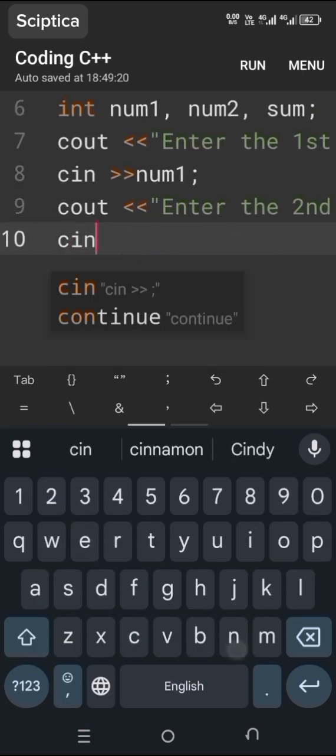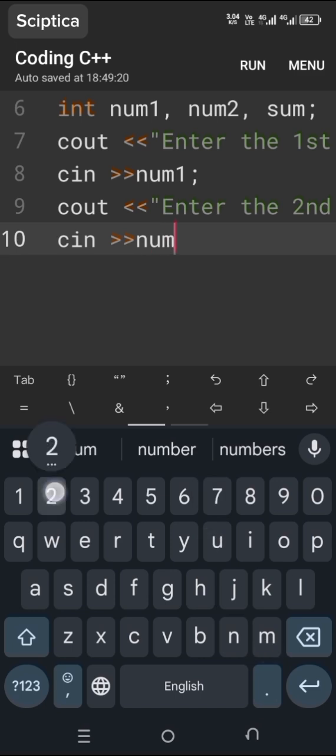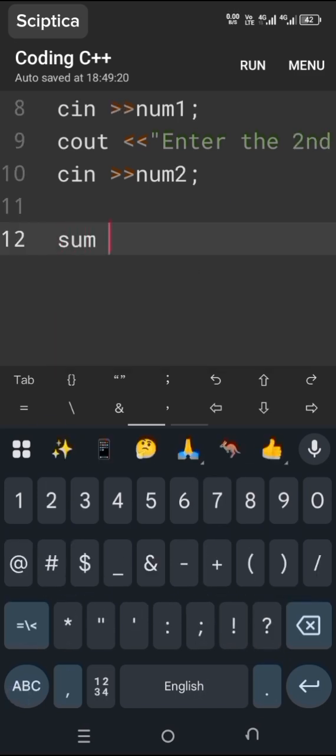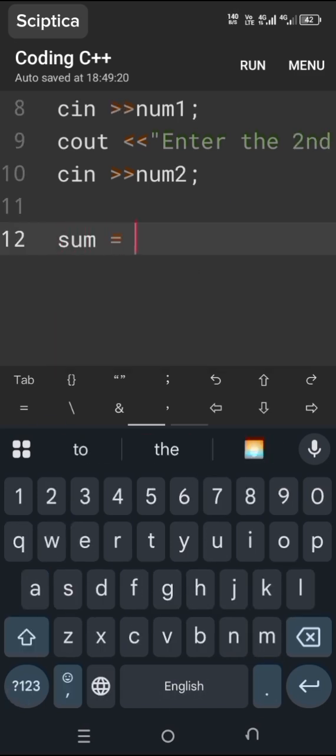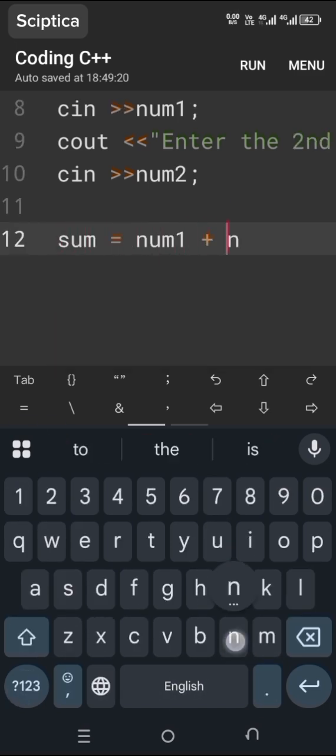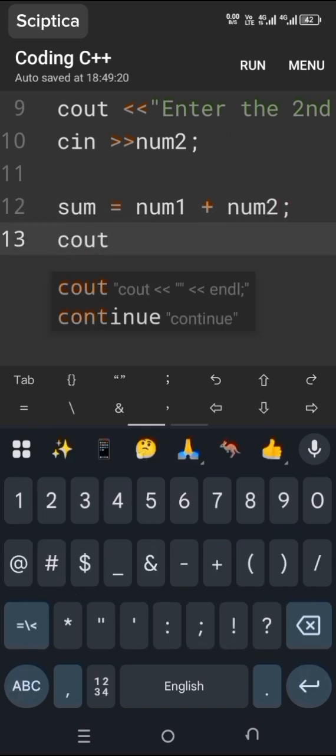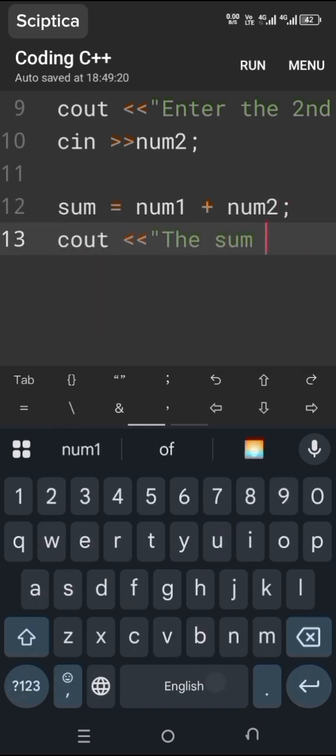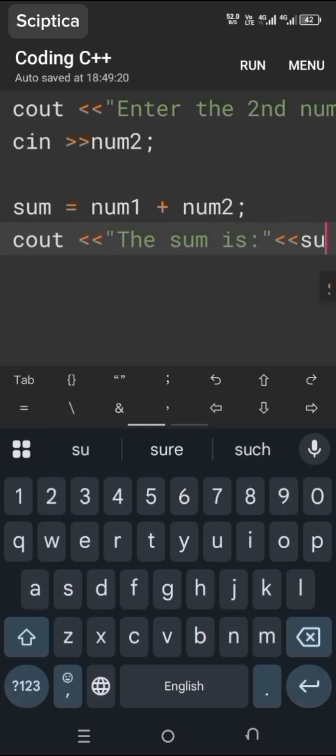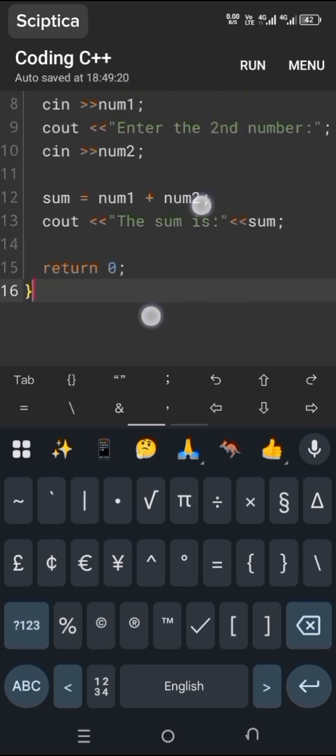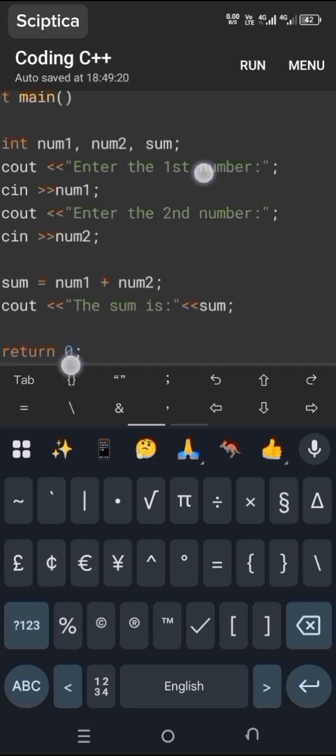The result is assigned to the variable sum, which is located on the left of the assignment operator. This result is displayed to the user using the cout function. Using return 0, we terminate the program.